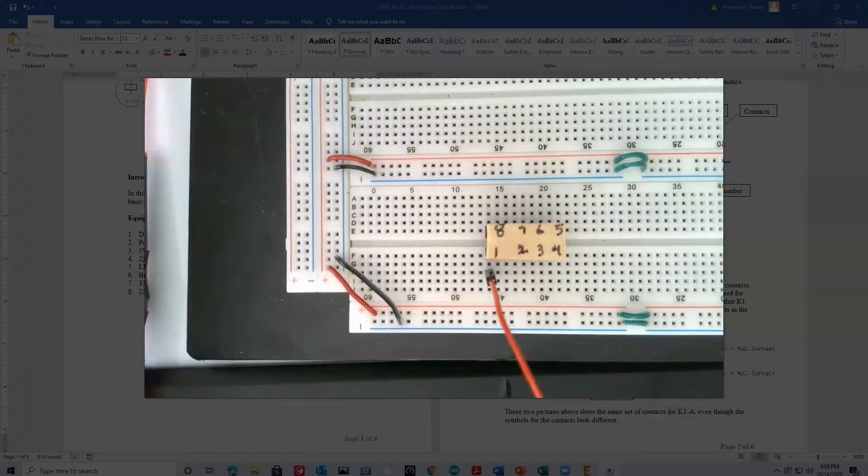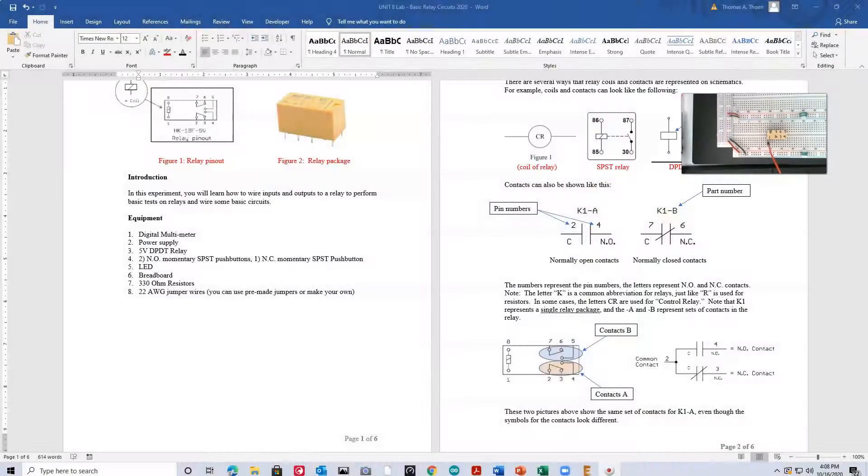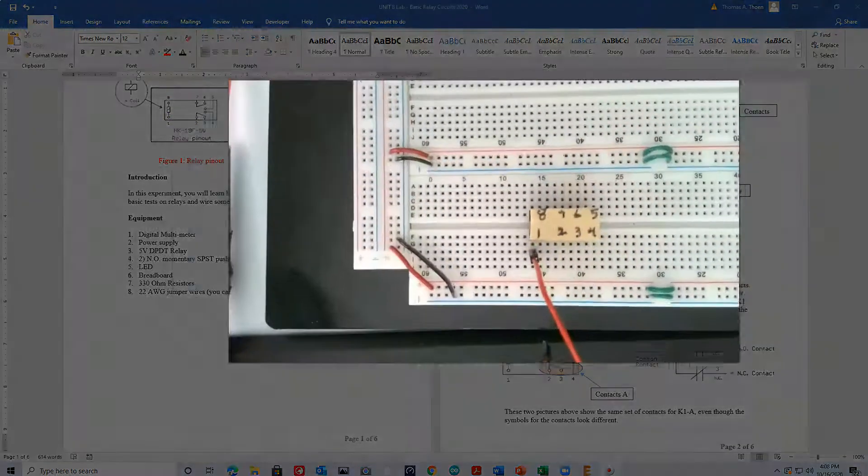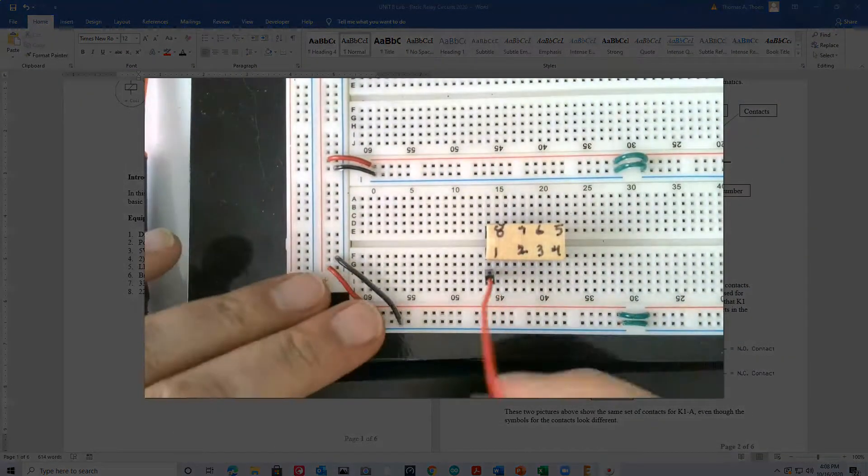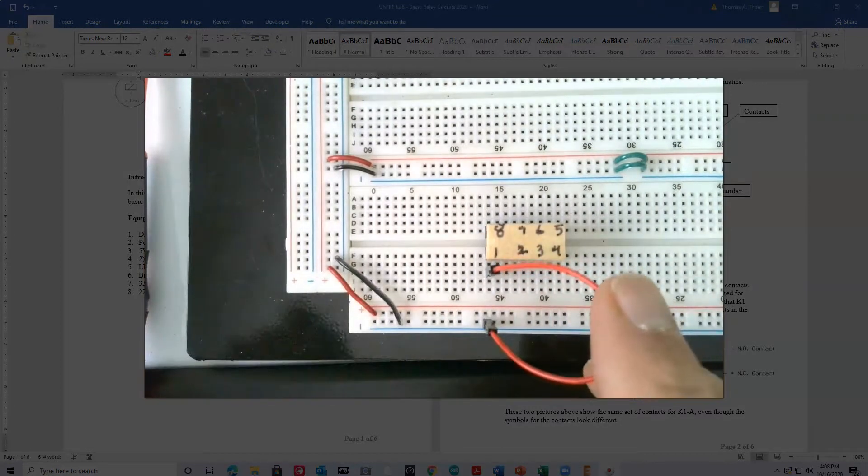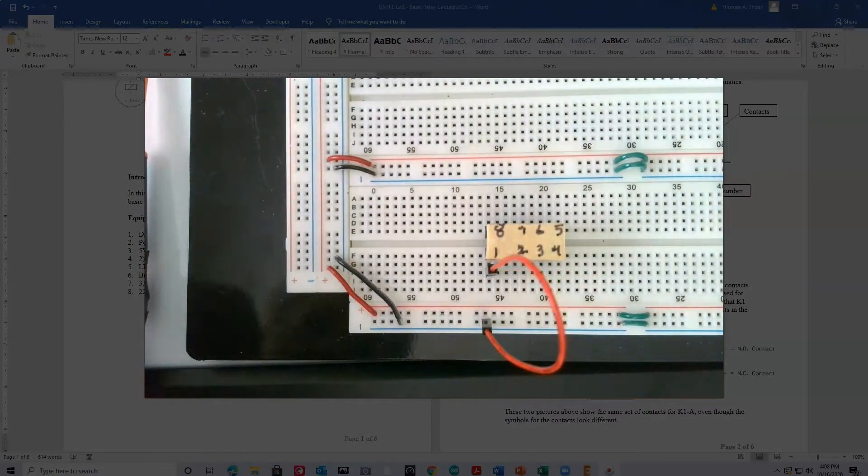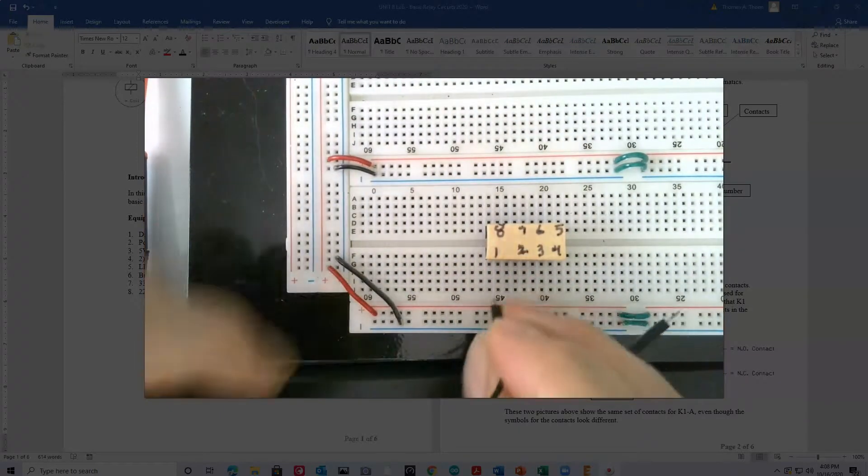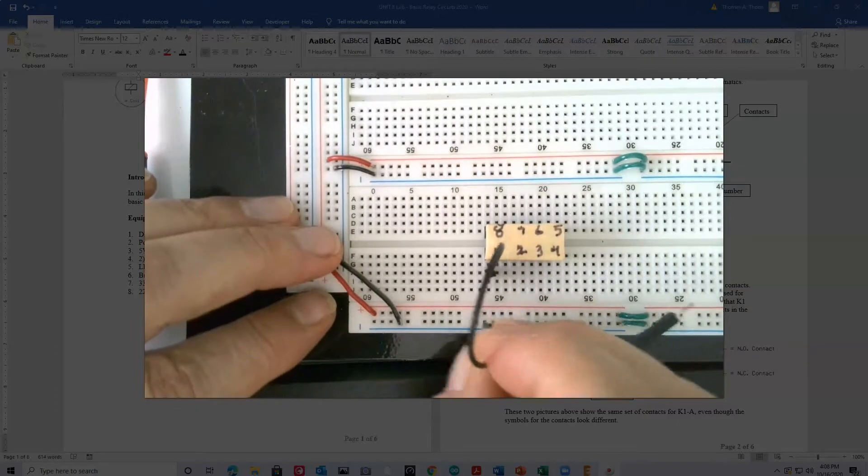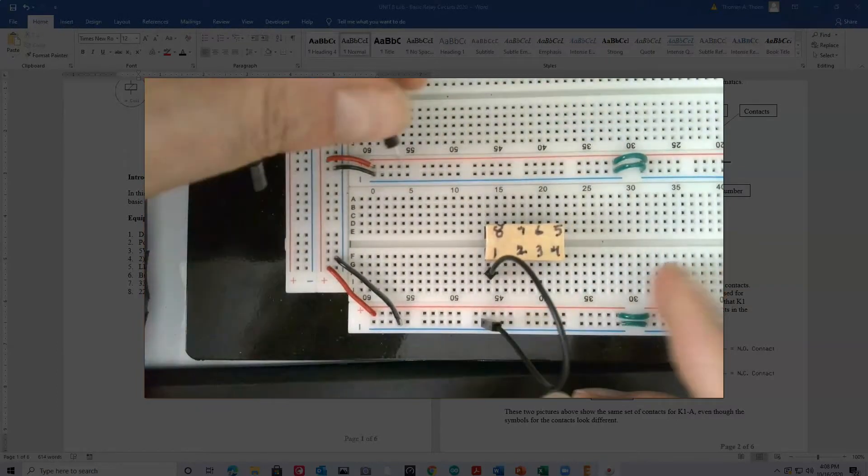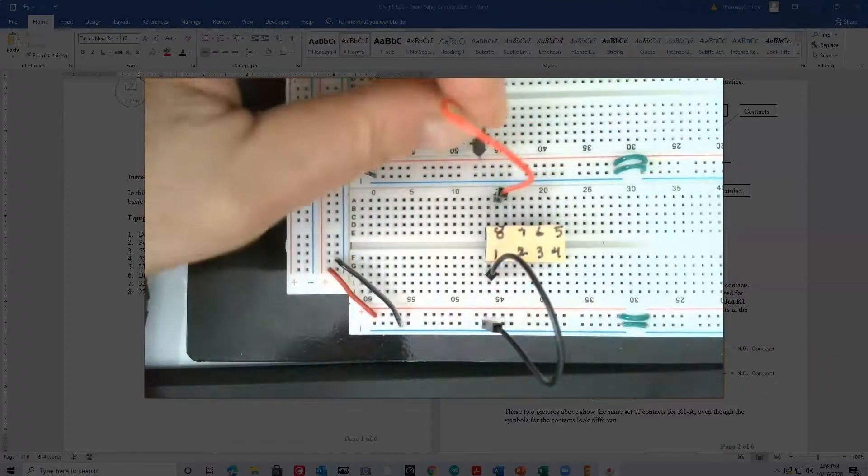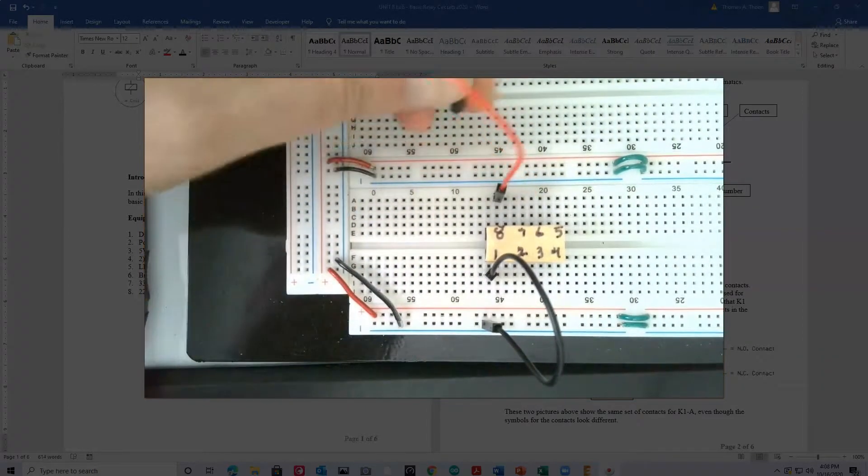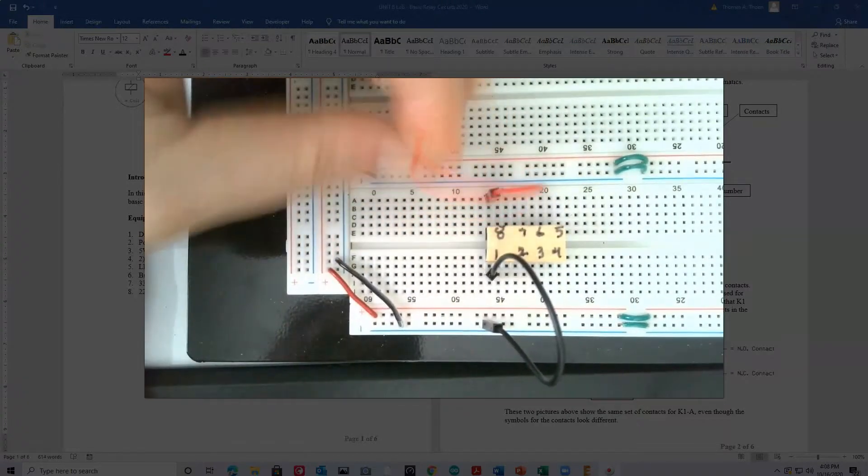If we take a look here, for example, on the datasheet, it doesn't really say which one is positive or negative. It doesn't really matter in this case. Sometimes they are polarized. But we're going to connect pin 1, in this case, to ground, which is right there. And we're going to take pin 8, I should really do it this way. Black is usually used for ground. So I'm going to go pin 1 to ground, and then I'm going to connect pin 8 to the positive voltage.